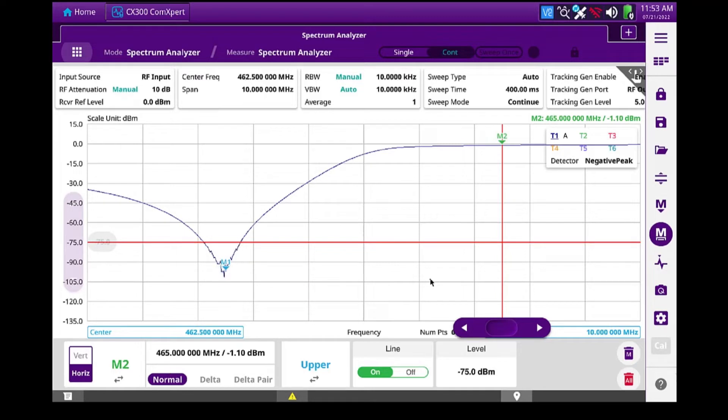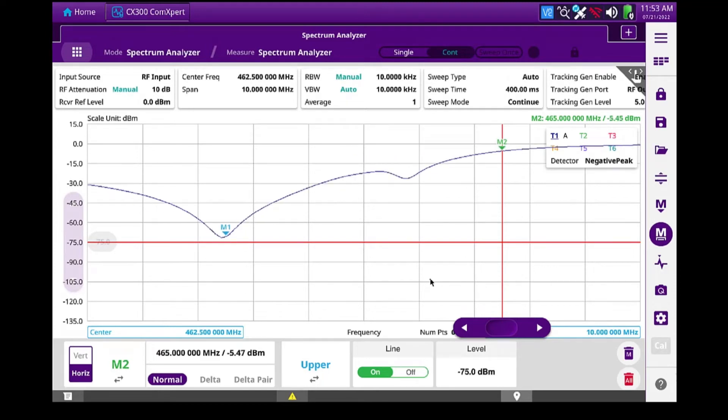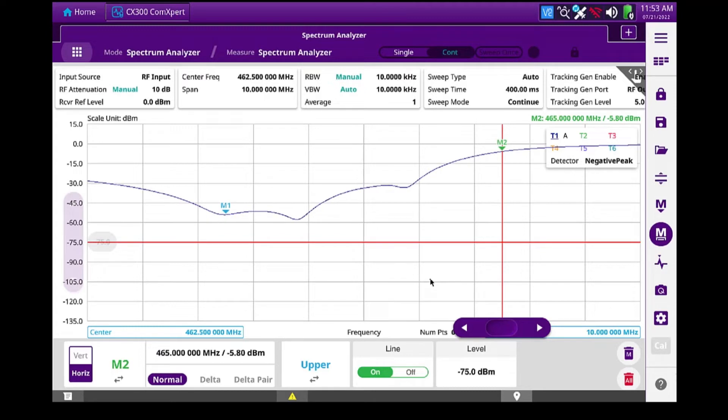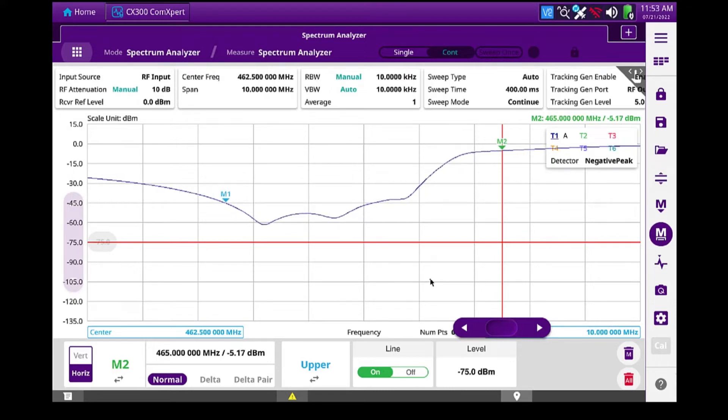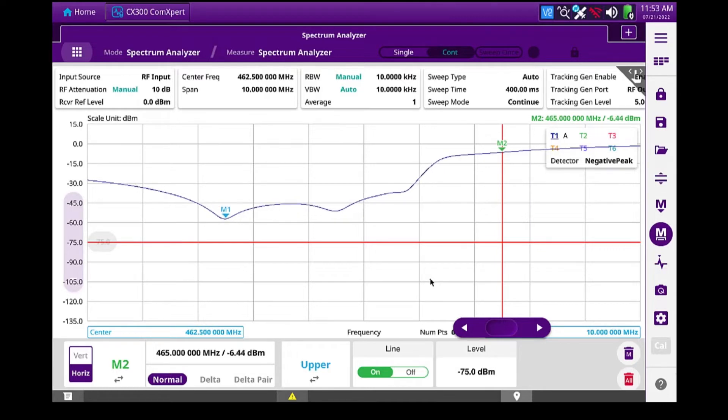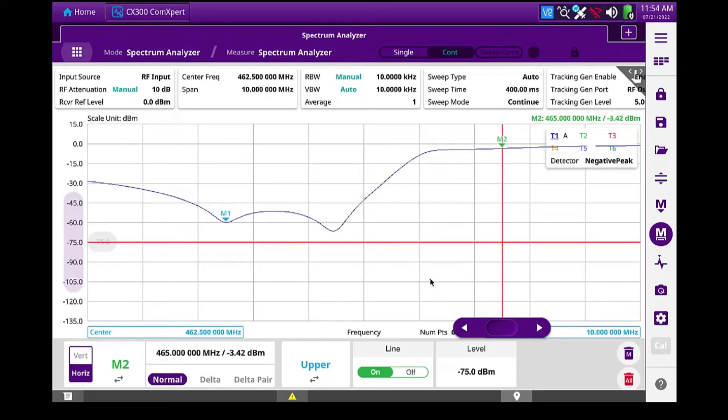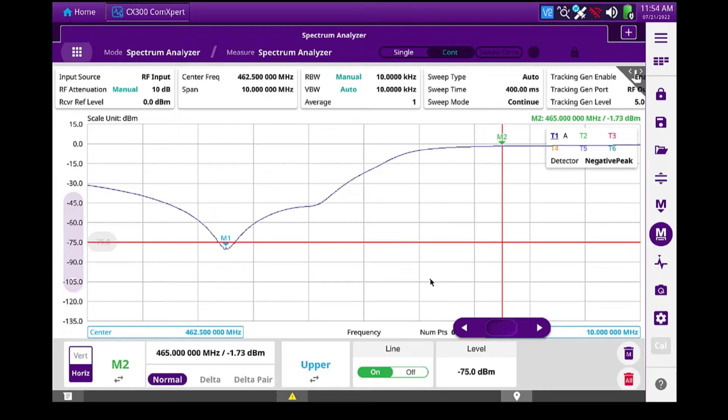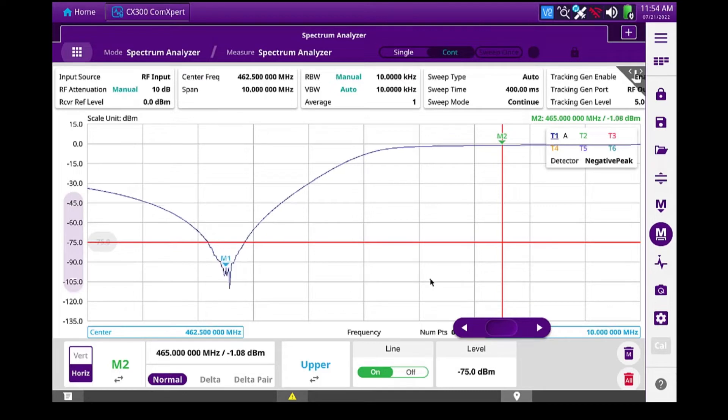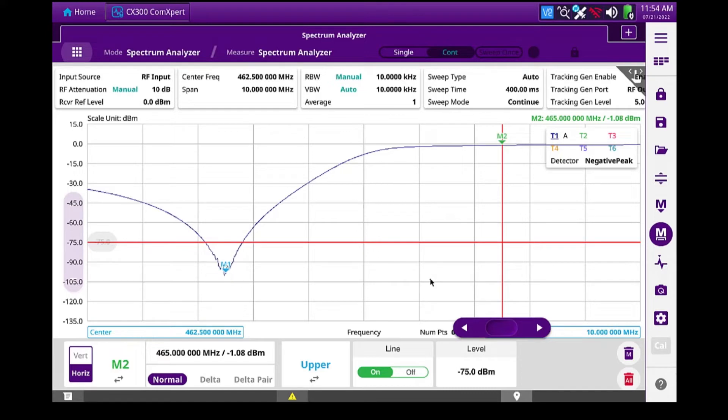So I'm going to detune it now and we'll bring it back into alignment. So there I've kind of detuned it pretty drastically. And I'm just tuning it to the marker location. So that looks pretty good there. And I'm below my marker at minus 75.